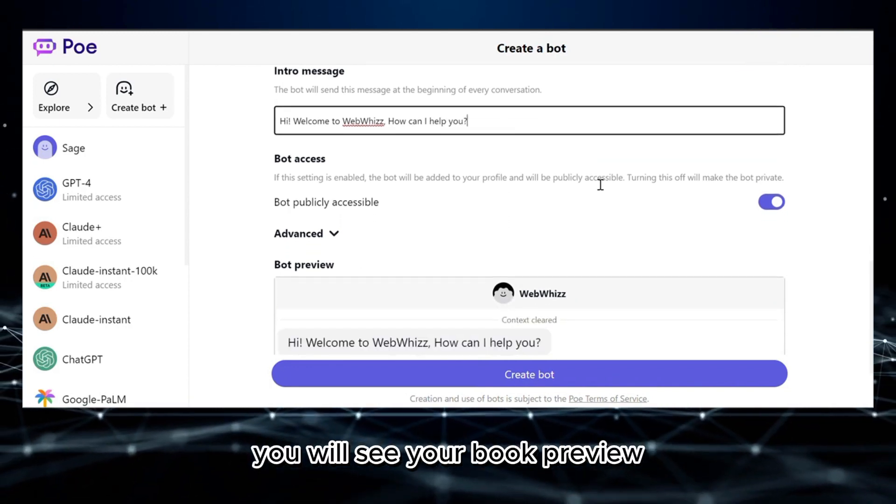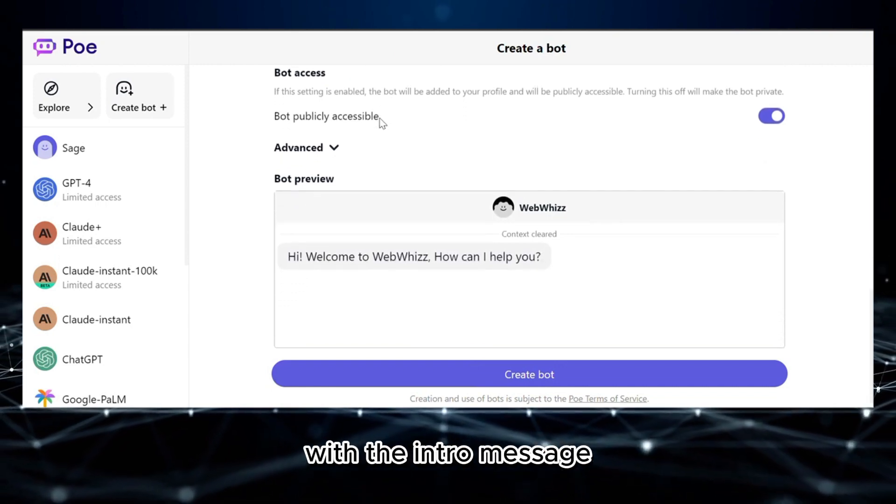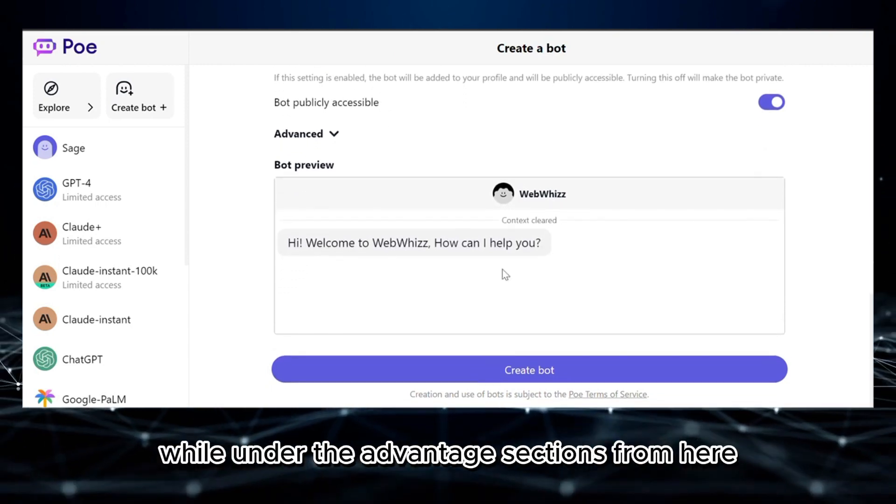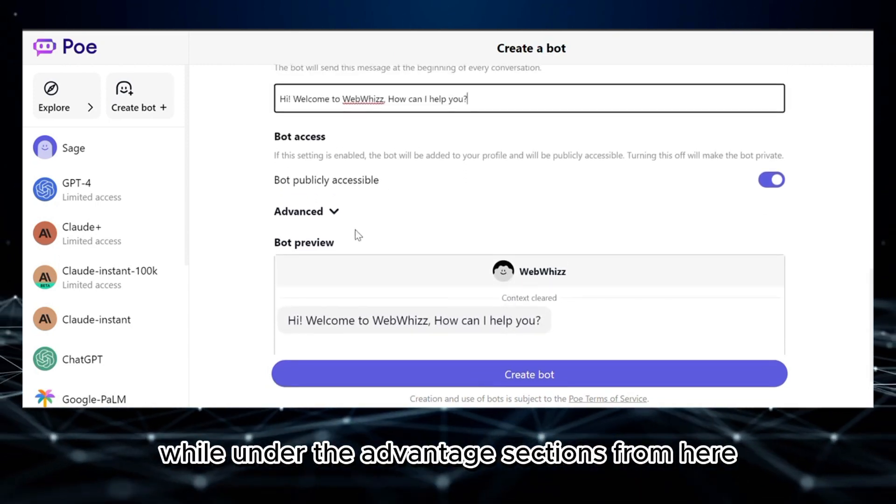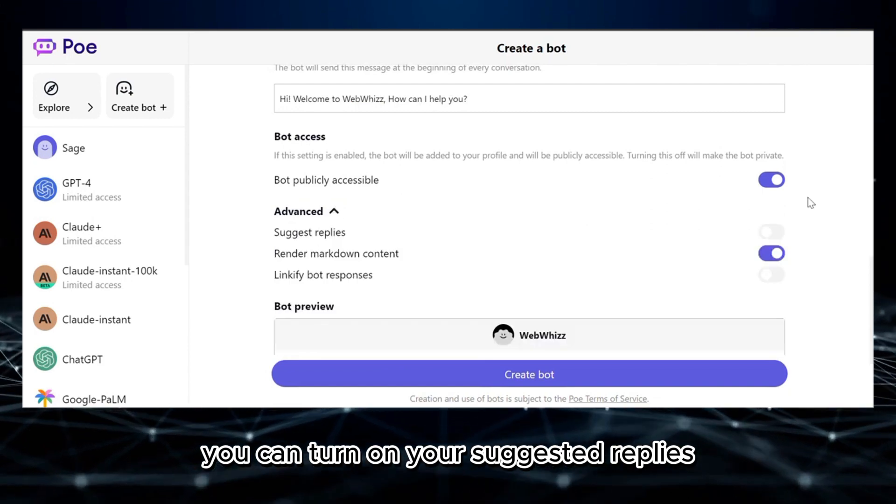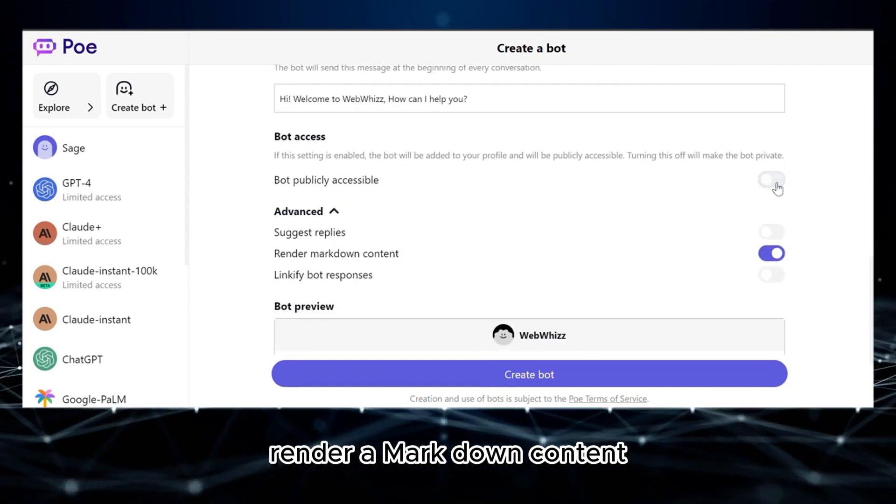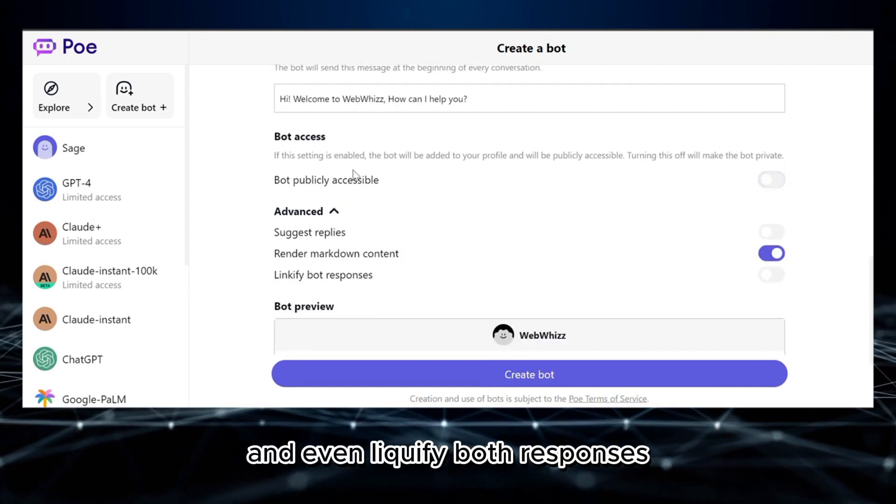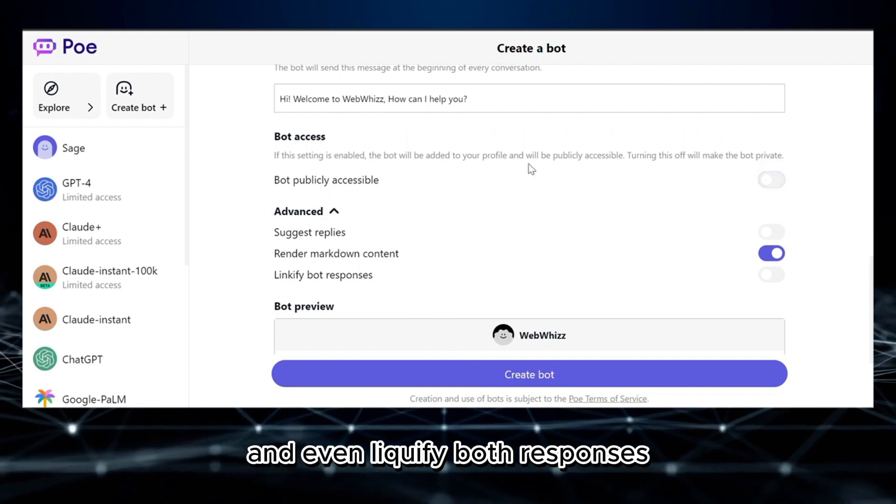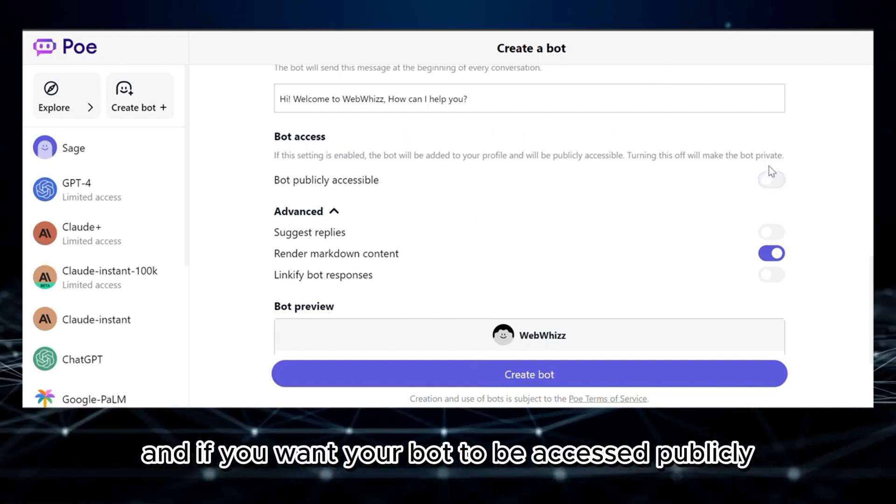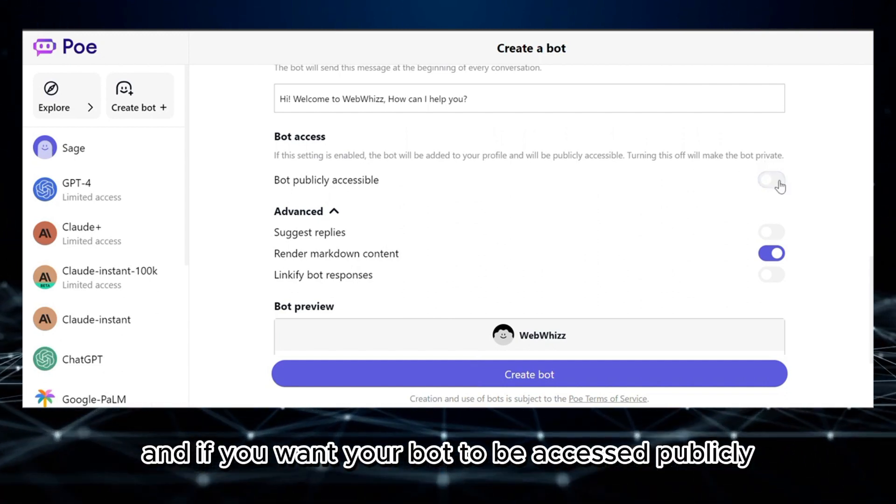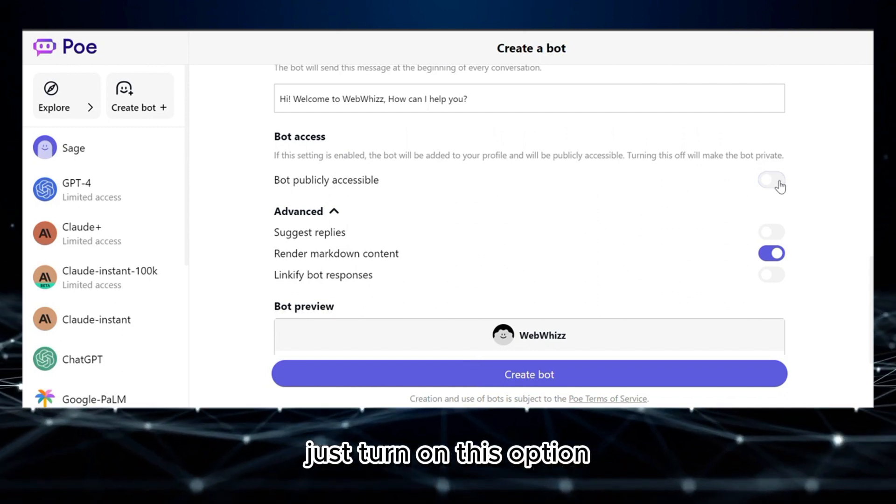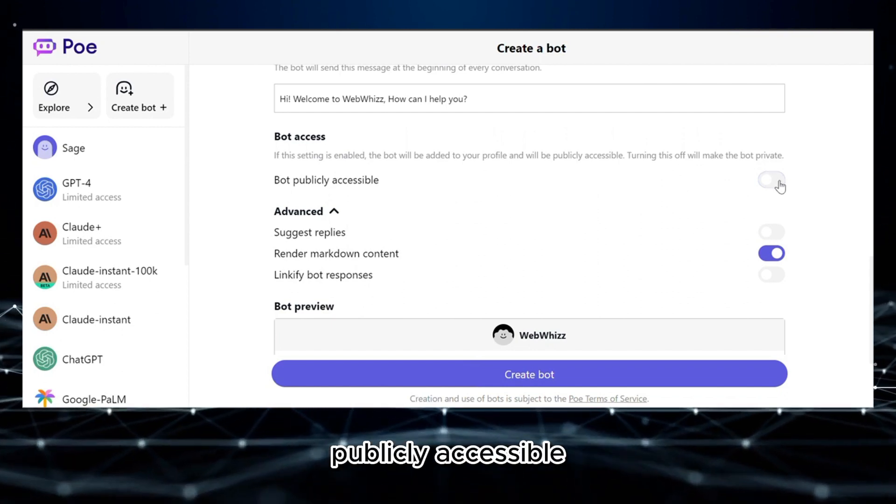Below here, you will see your bot preview or what it looks like with the intro message. While under the Advanced section, from here you can turn on your suggested replies, render markdown content, and even linkify bot responses.